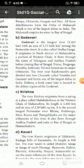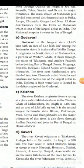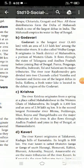Most peninsular rivers originate from the Western Ghats. These rivers flow in valleys with steep gradients. Based on the direction of flow, peninsular rivers are divided into west-flowing and east-flowing rivers.